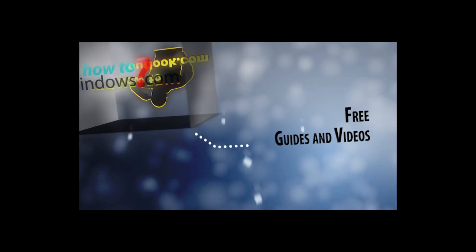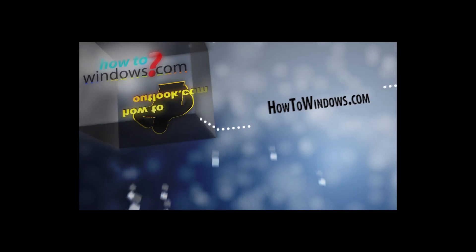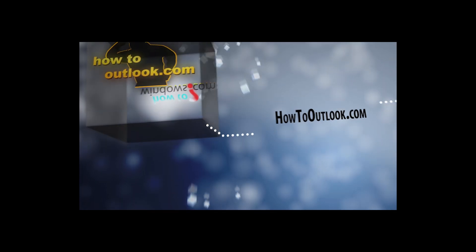Hello, this is Mark with HowToWindows and HowToOutlook.com. Today I'm going to show you how to build the computer we have gotten the parts for.